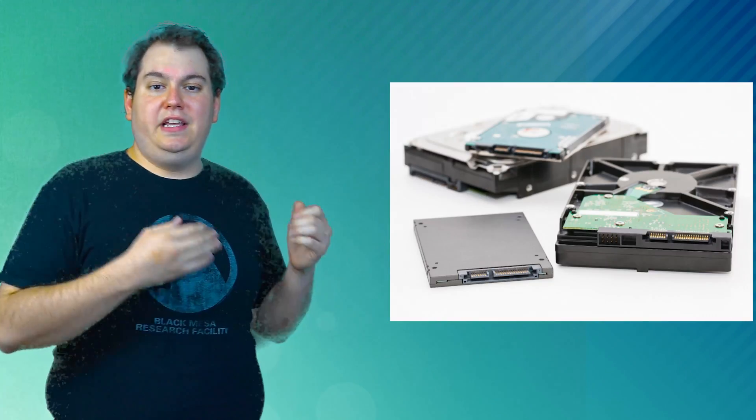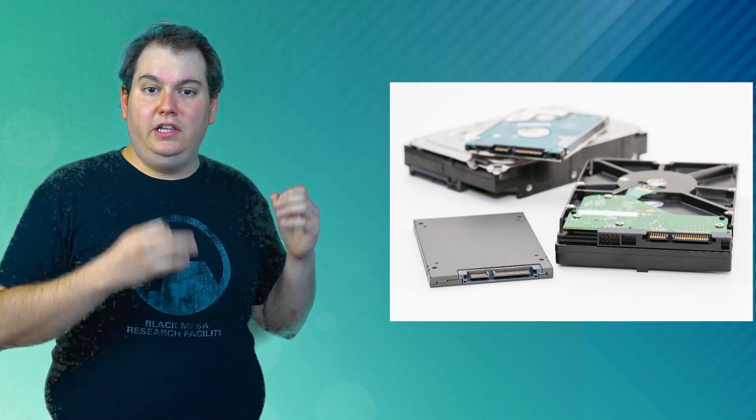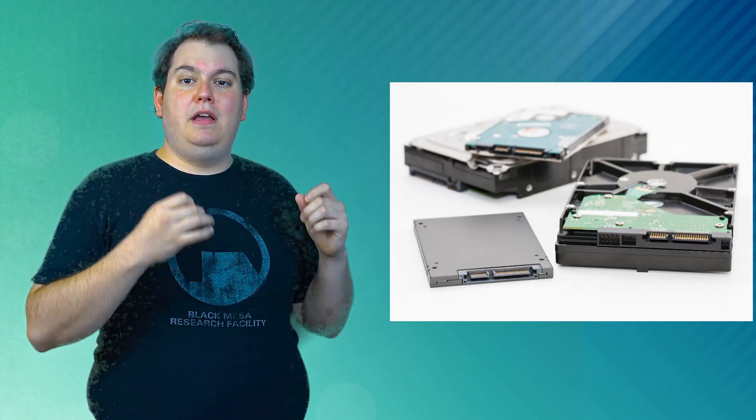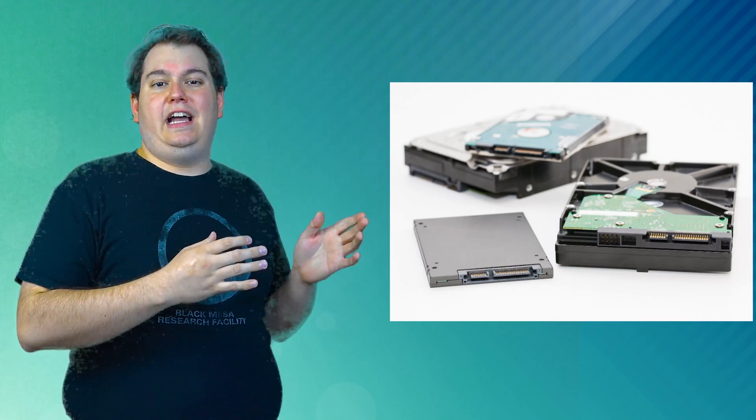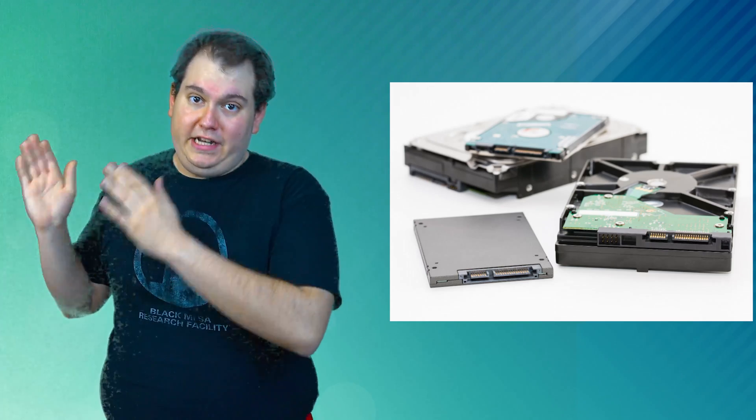So if you want cheap storage and lots of it, using standard hard drives is definitely the more appealing way to go. When it comes to appearance, hard drives essentially look the same from the outside as a solid-state drive.